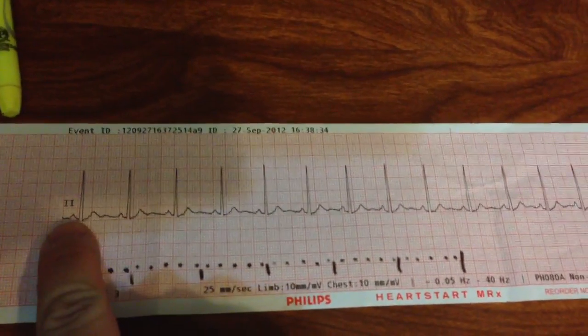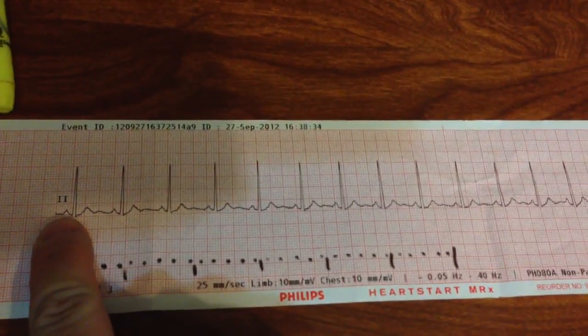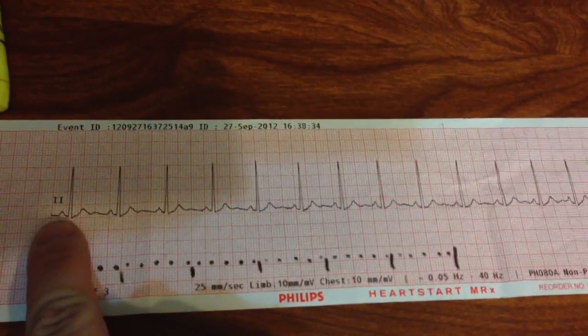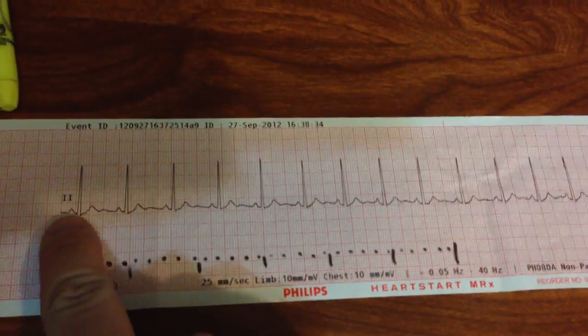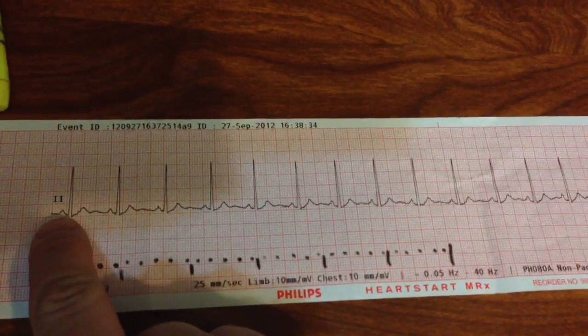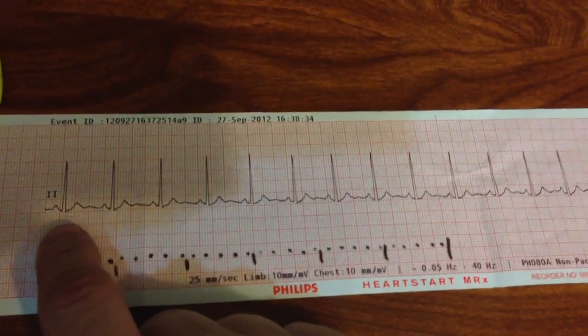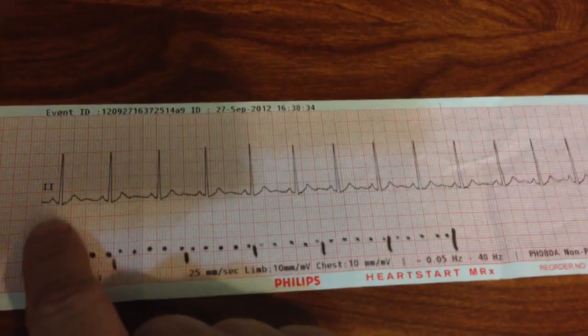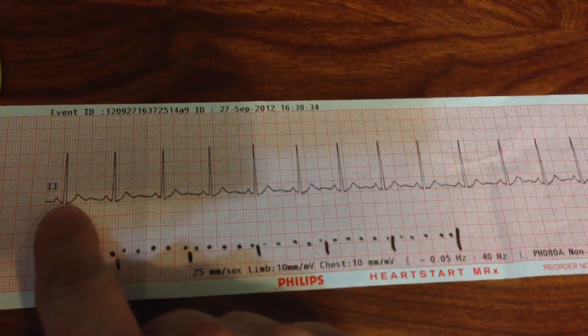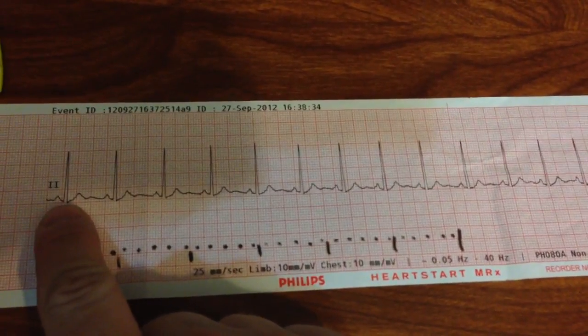Generally you'll monitor in lead 2. Lead 2 is a decent lead for looking at P-waves, and that's nice because one of the questions you always ask is: is there a P for every QRS complex?